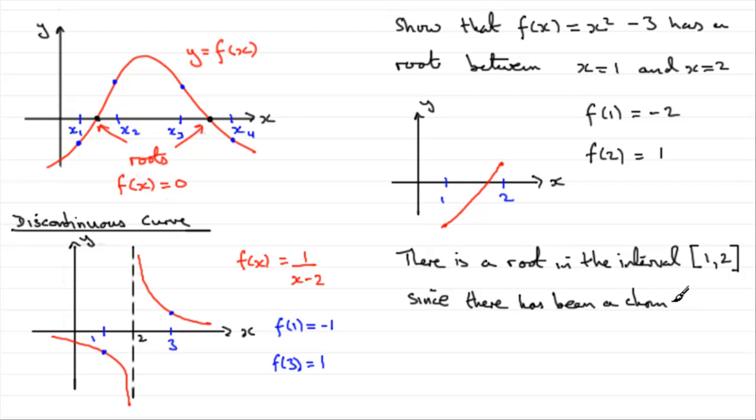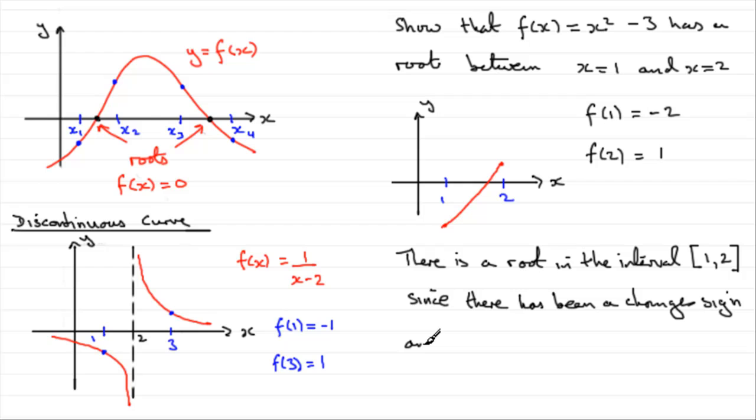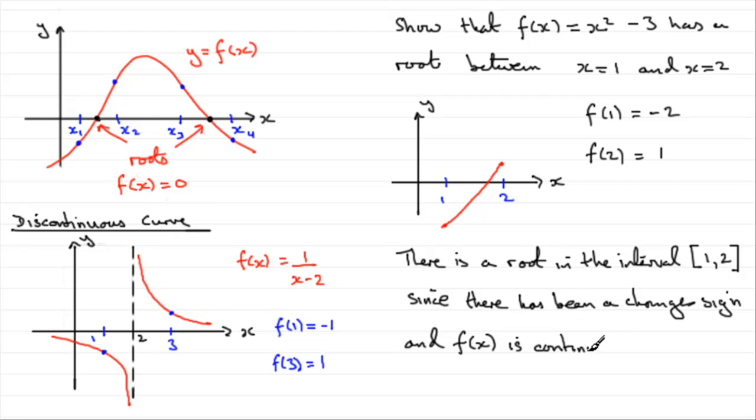Clearly, it's gone from negative to positive. And you should really say, and f of x is continuous, no breaks in the curve over the interval, in the interval.